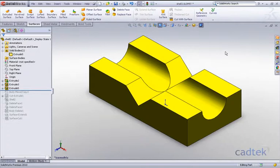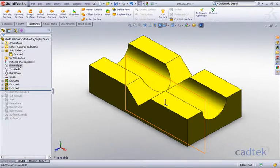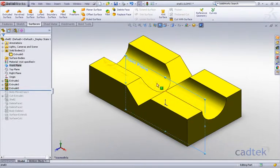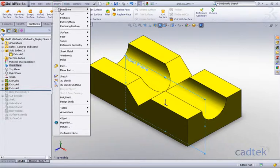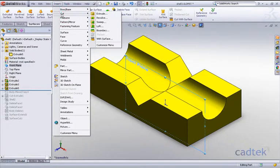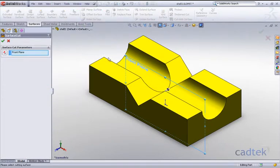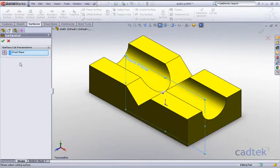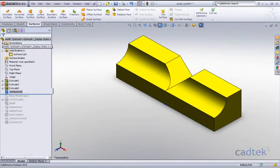Now we've got our front plane that actually goes right through the center of our component. So I'm just going to do an Insert Cut with Surface again, and we're going to remove all the geometry on one side of that plane. We'll just accept that. So there you go, we have our component chopped in half.